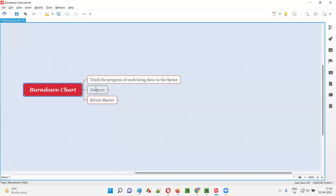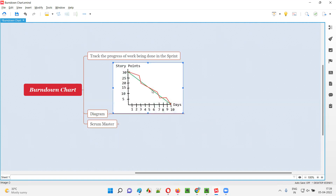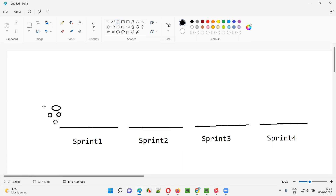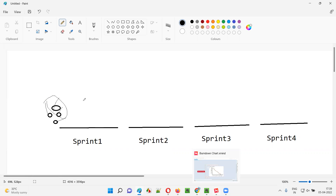So how does the burn down chart look? On the vertical axis, we mention the story points — the total number of story points of the user stories assigned to a particular sprint. For each user story there will be estimated story points. If you calculate all the story points of user stories assigned to a sprint, for example, you might get 30 story points total.